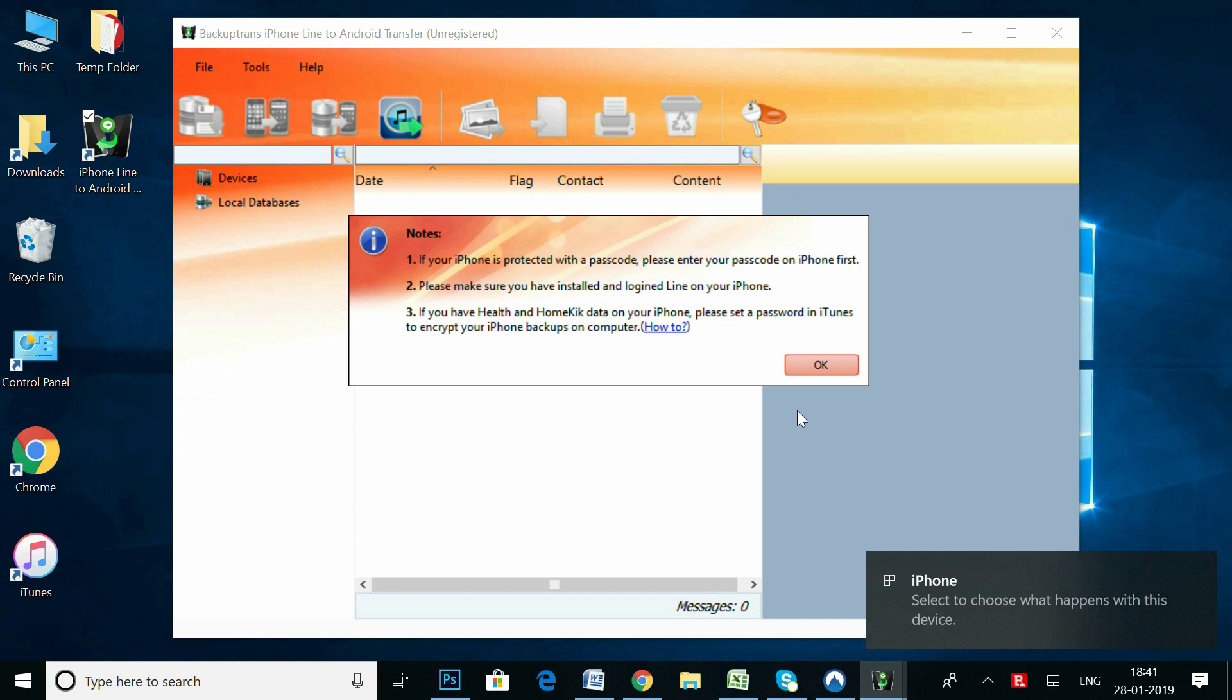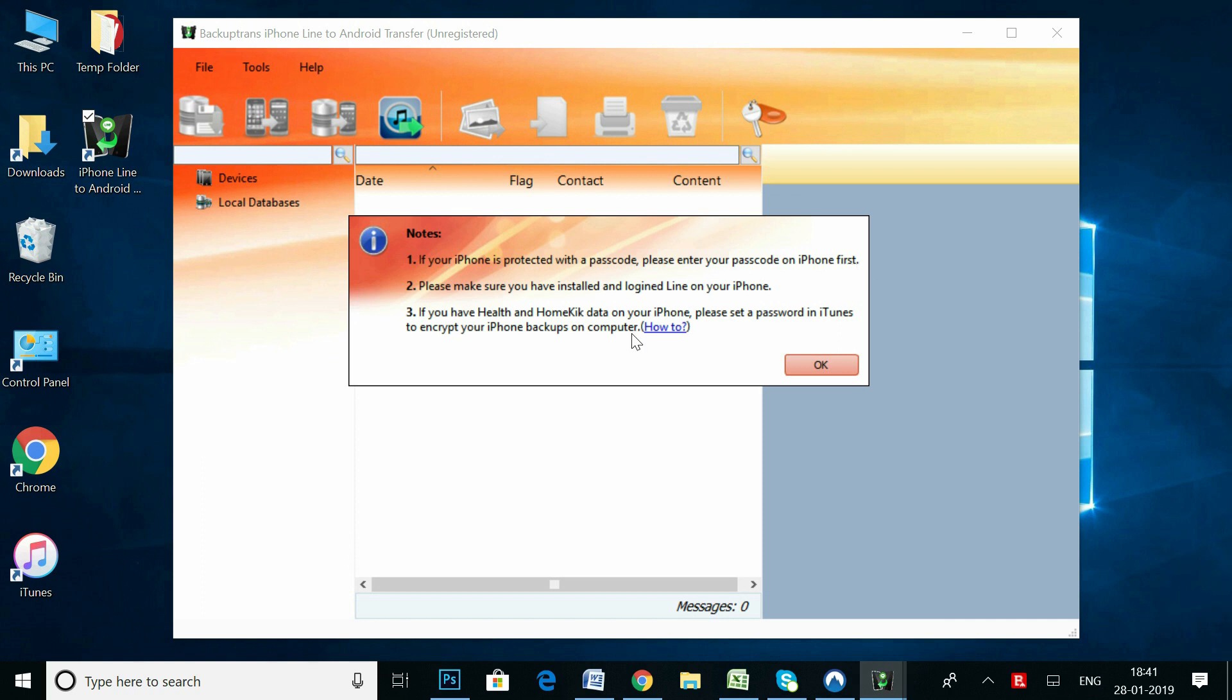Before connecting your iPhone, make sure you have the Line app on your iPhone and you're logged in to your account. You will also need to have iTunes on your computer.